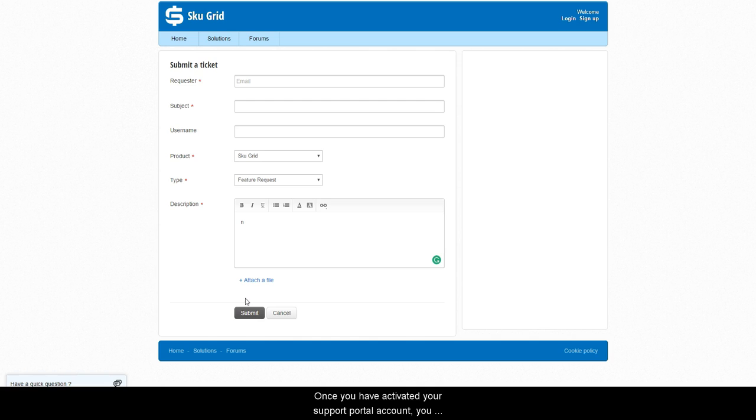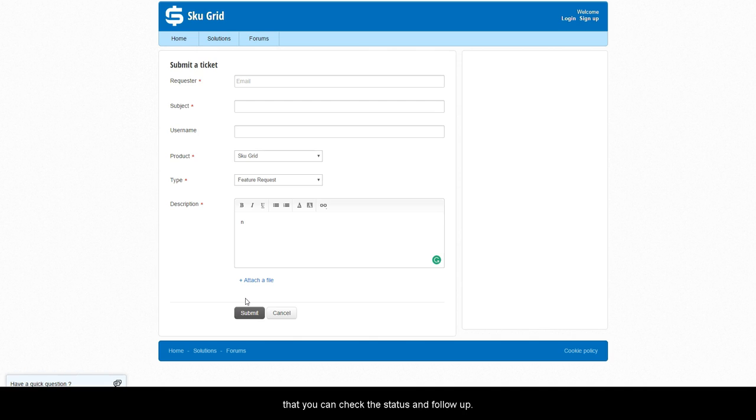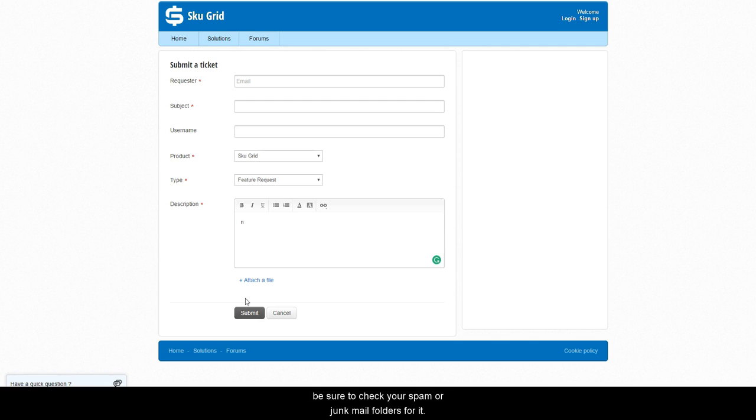Once you have activated your support portal account, you will have access to all of your previous support tickets so that you can check the status and follow up. If you do not see the activation email in your inbox, be sure to check your spam or junk mail folders for it.